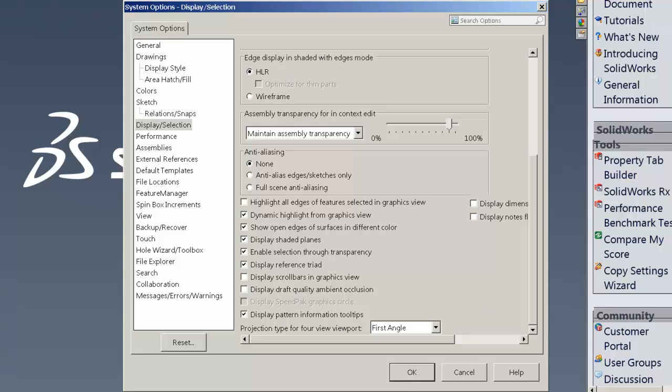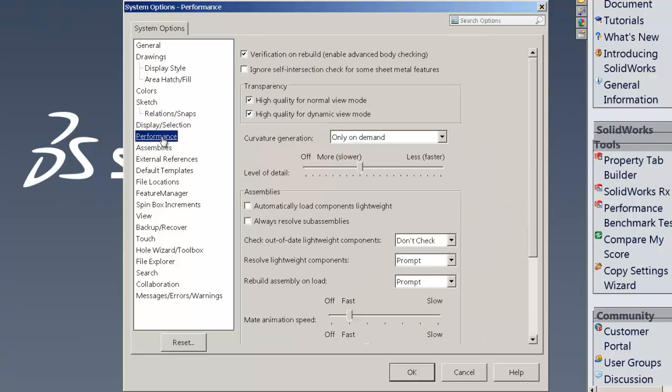From there, continuing on, we're going to go into the performance area. And with the performance area, we can go in and uncheck the verification on rebuild. That really slows things down.